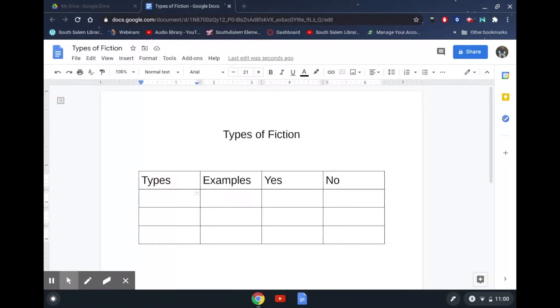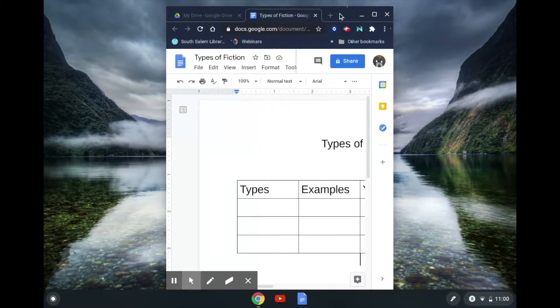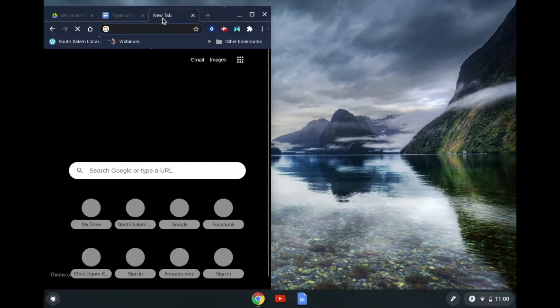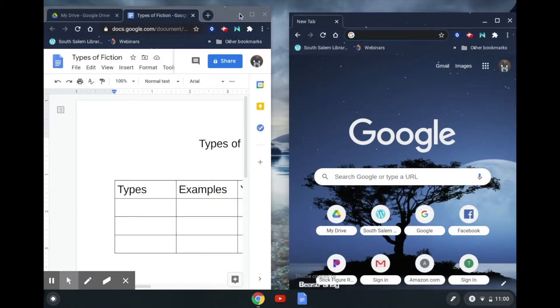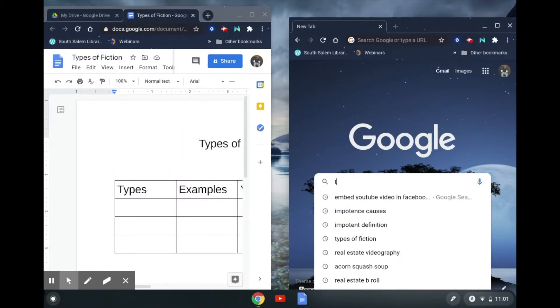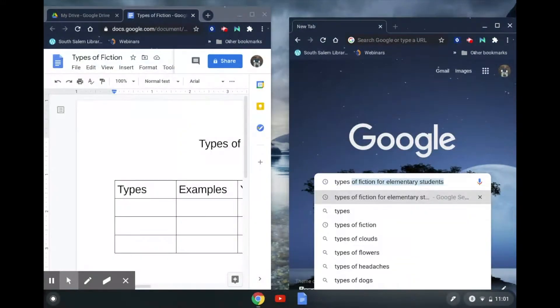You put your types in each of the boxes — one, two, three. Now is a perfect time to set up two screens, so you can drag one over. I'll make a new tab and drag it over so I have two screens. I'll type "types of fiction for elementary students" — you might also try "types of fiction for kids." Don't just put "types of fiction" because that becomes too broad and makes it harder to find something relevant for you as an individual.